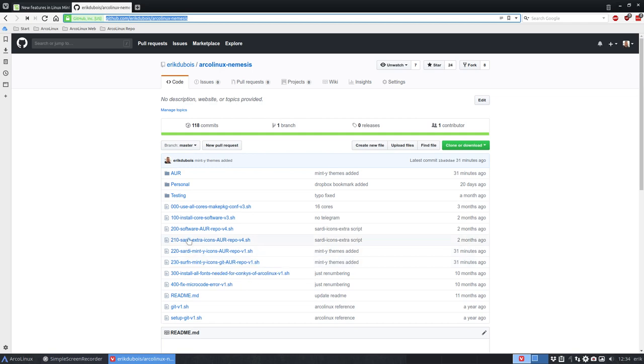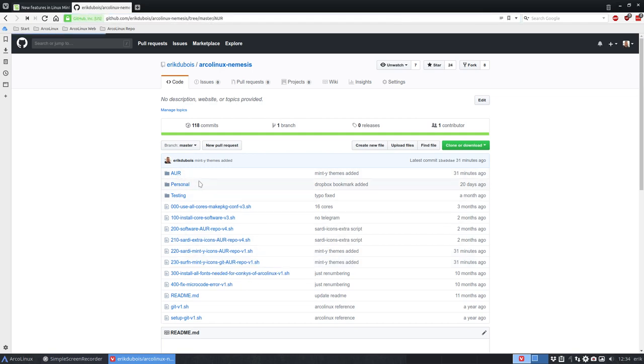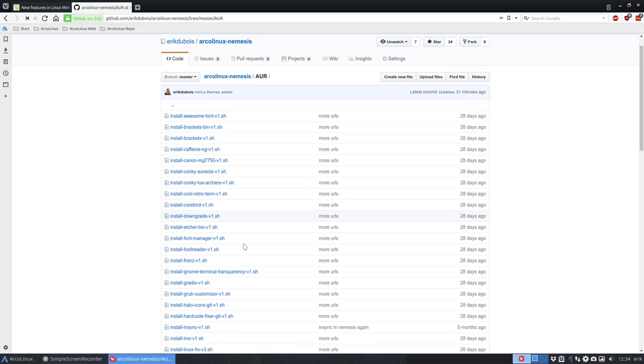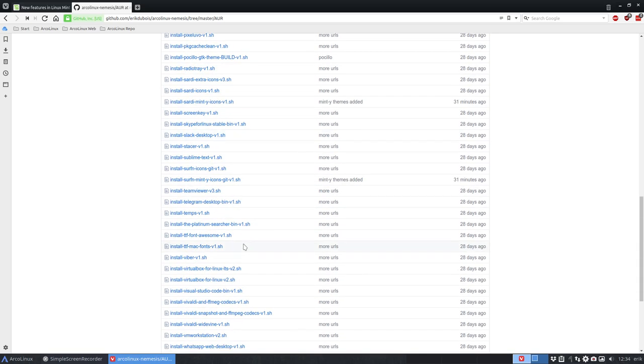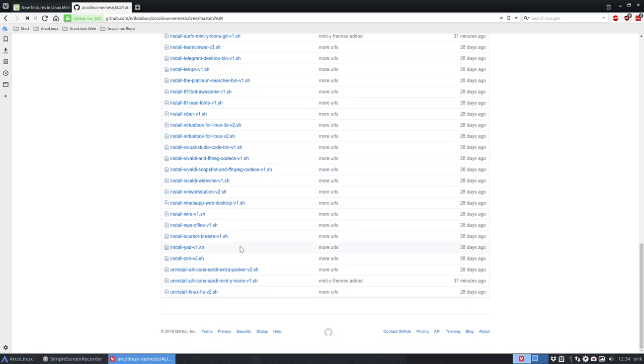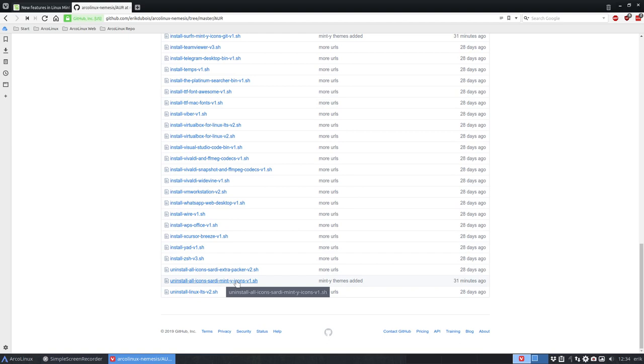And maybe more importantly, in the AUR, there is also a script telling you to uninstall all icons from Sardi mint white. So six in one go will just be gone if you run that one.